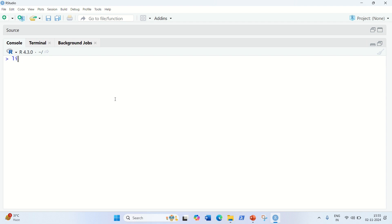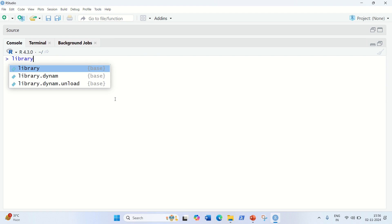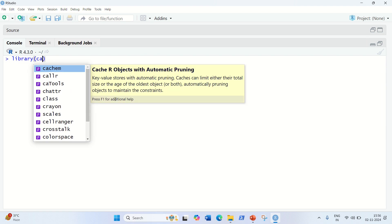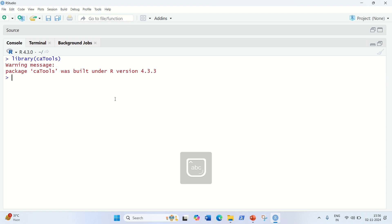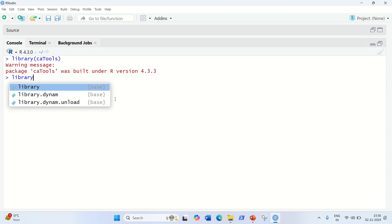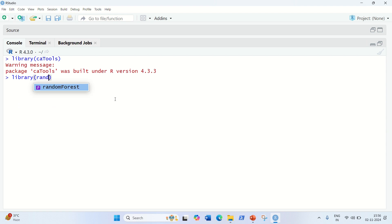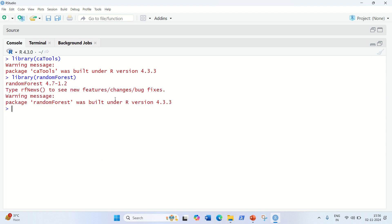For this video we're going to use two packages. Let's load the library of both packages. The first is caTools, for dividing data into training and testing sets. The second is the randomForest library — randomForest with capital F. If you don't have these, please install them with install.packages() for caTools and randomForest.